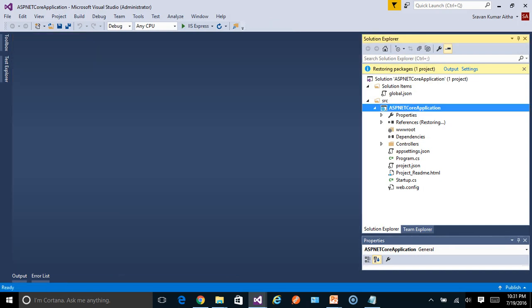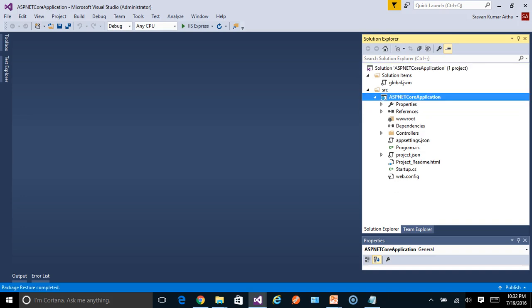So a new ASP.NET Core application has been created. First time when you look at this core default application, it looks very different. We have been used to a different structure of Visual Studio project and suddenly this has been changed.